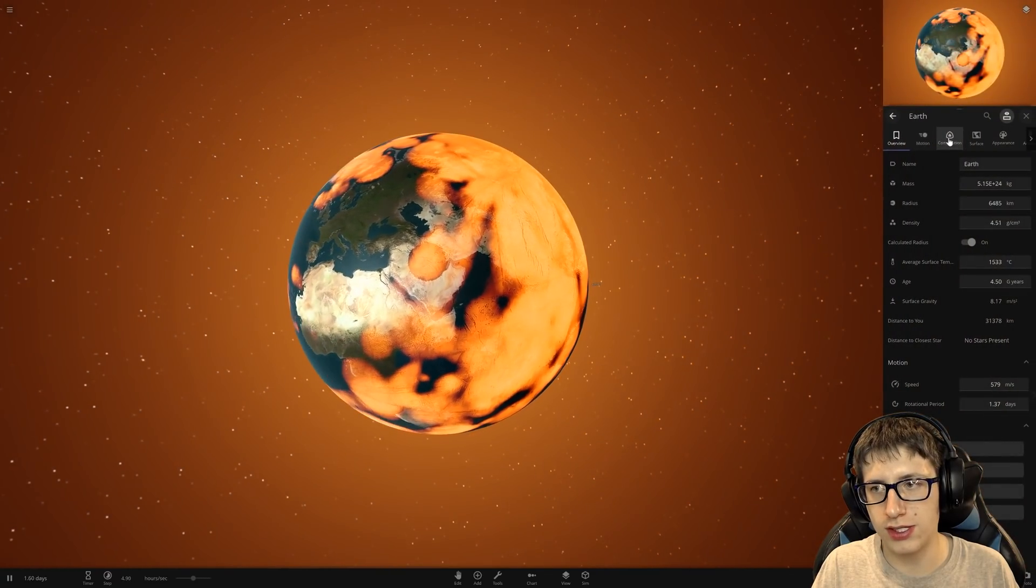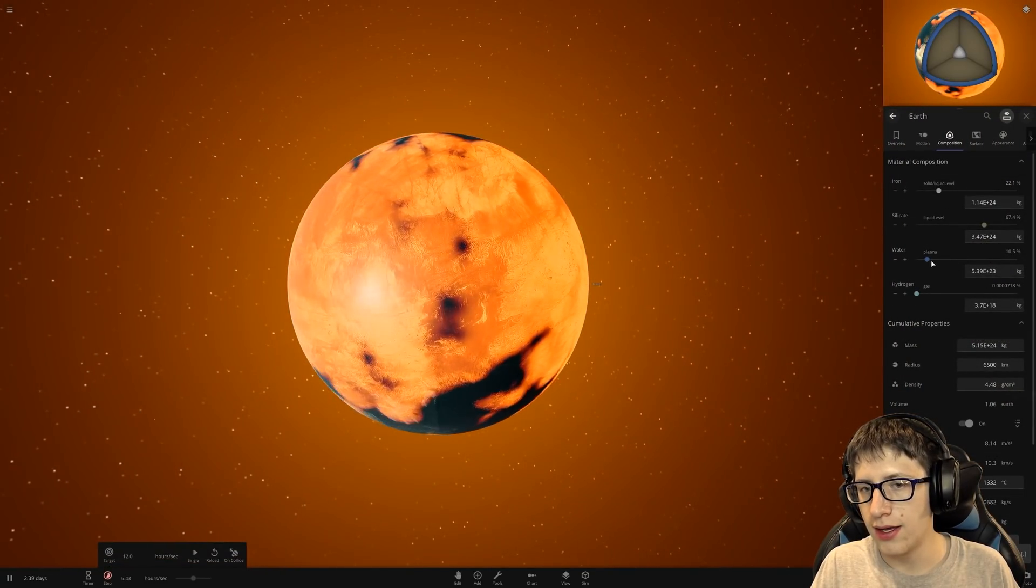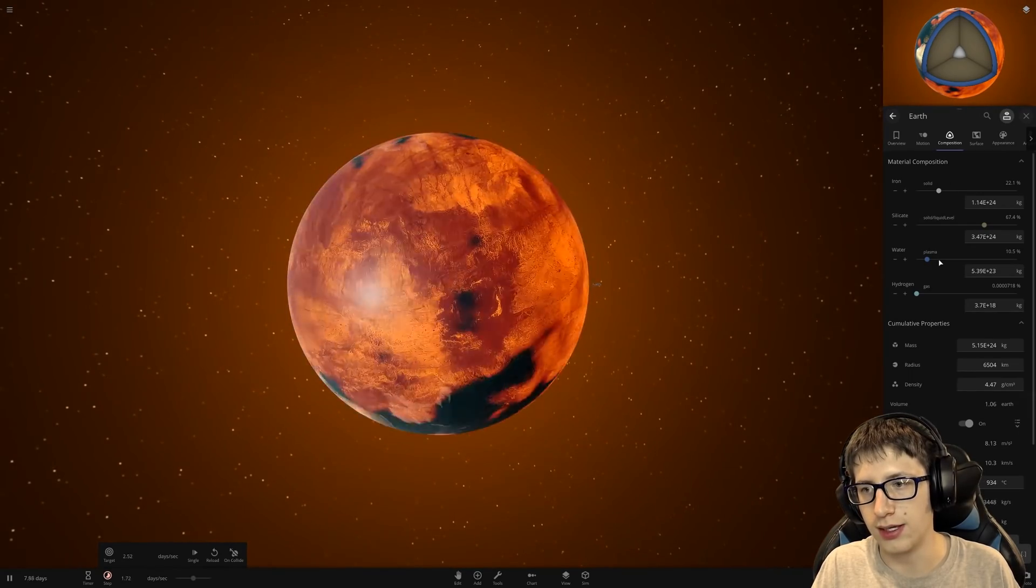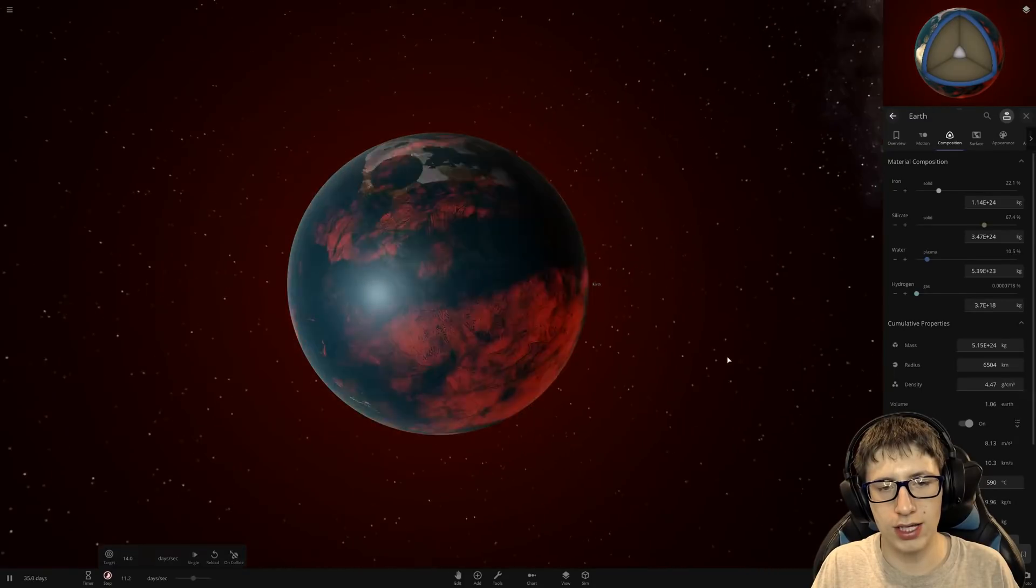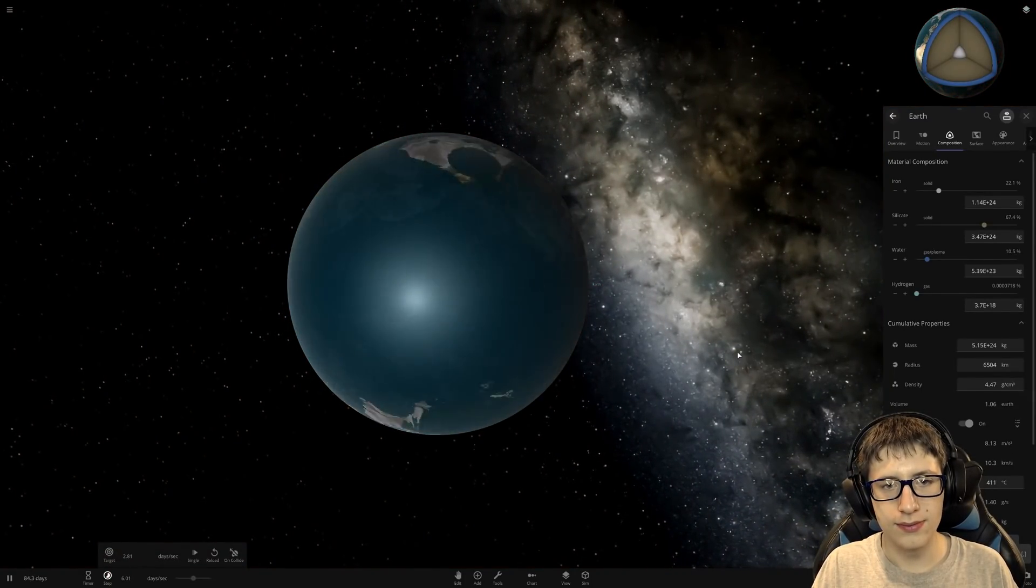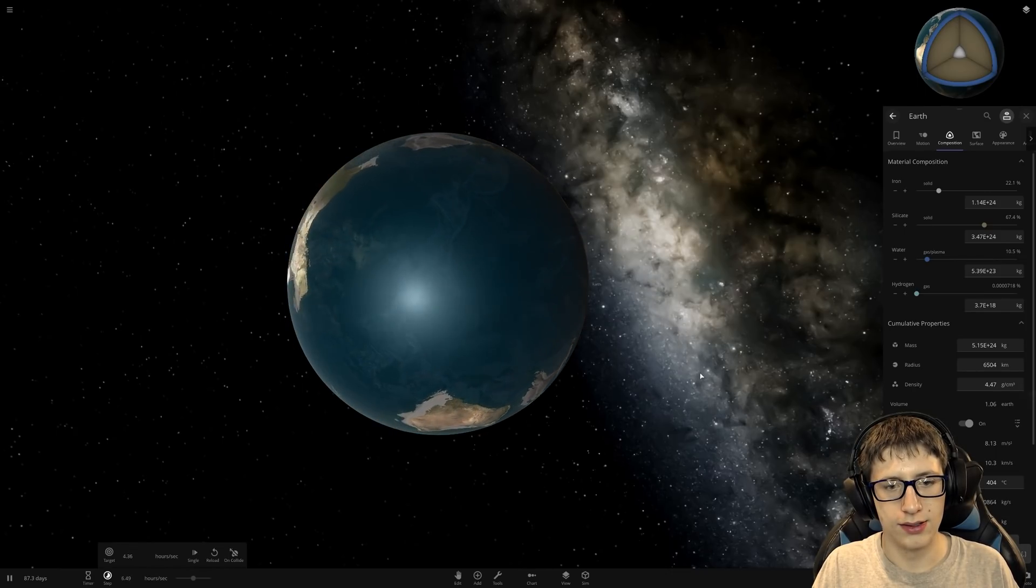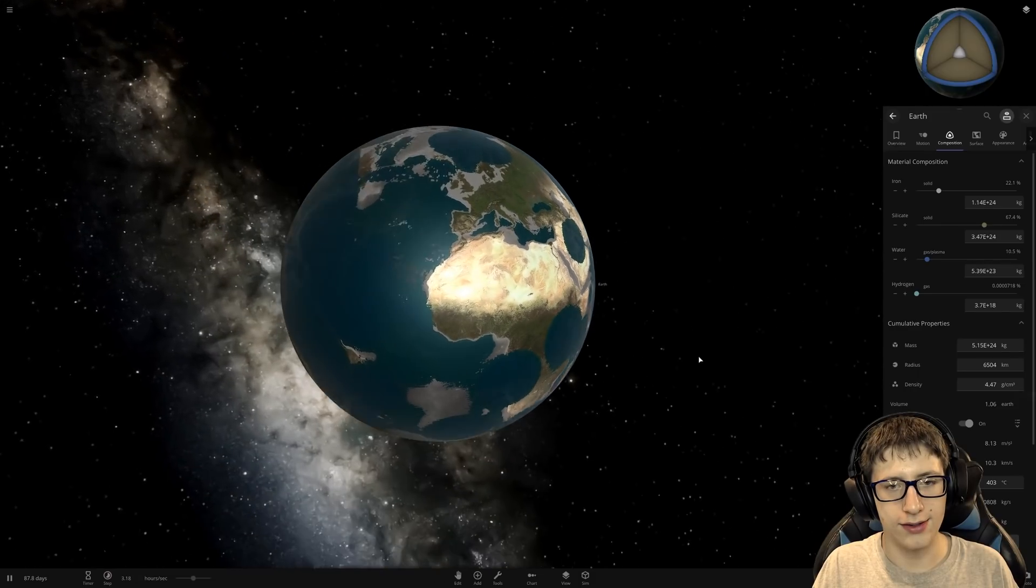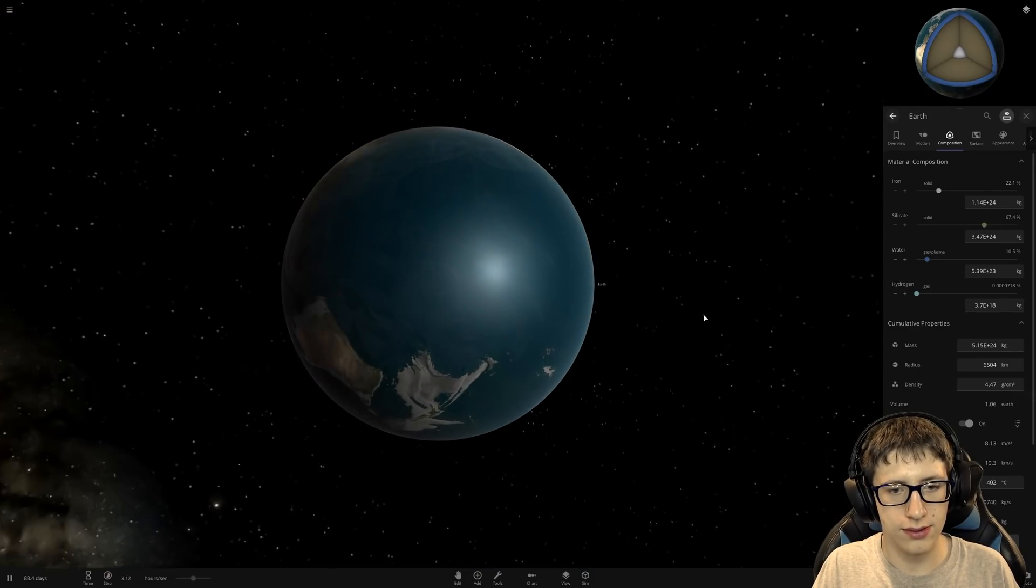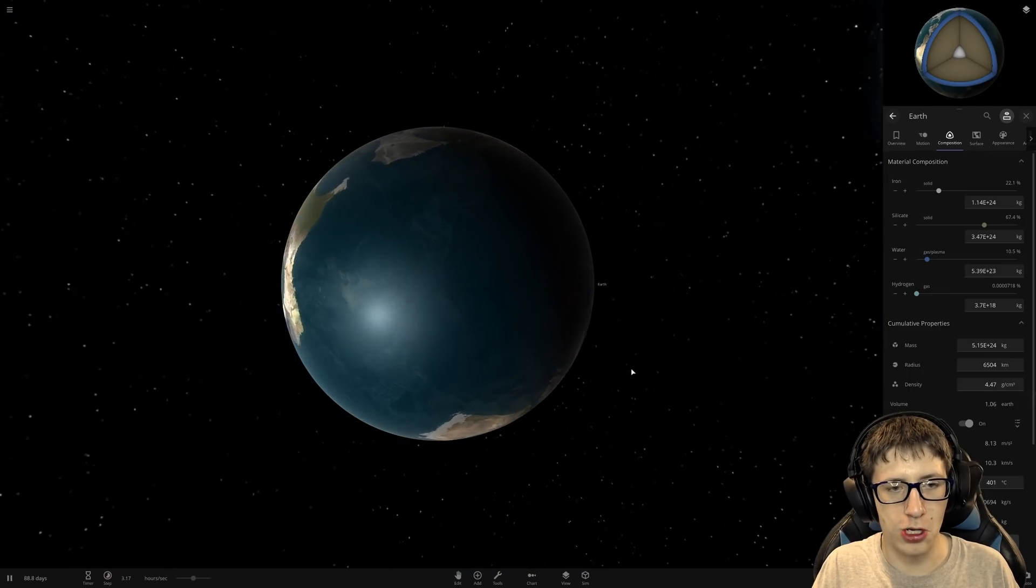Like if we go to the composition of earth, it's now 10% water. Although the issue is it's currently plasma. And probably, oh no. It's not leaving the surface. So that's nice. Oh my god. Oh my god. All right. Yeah. There's a lot of water.